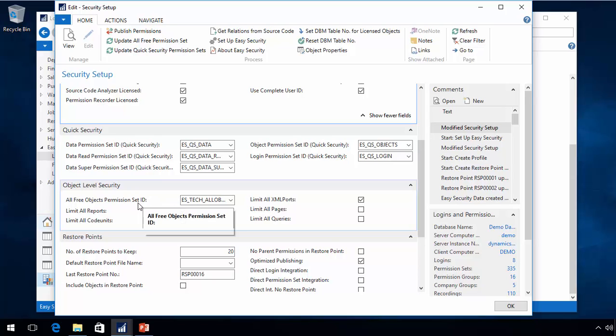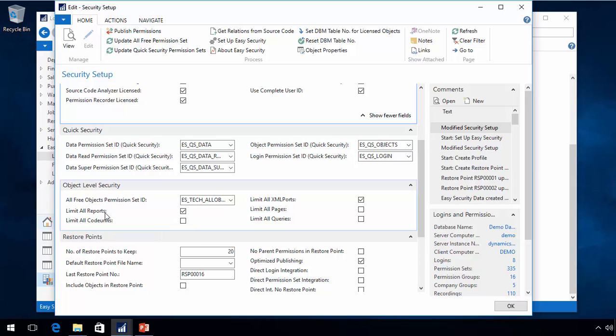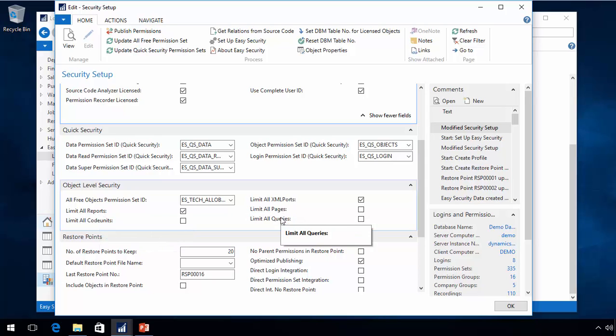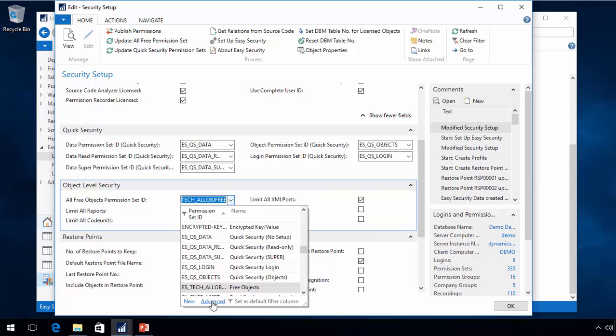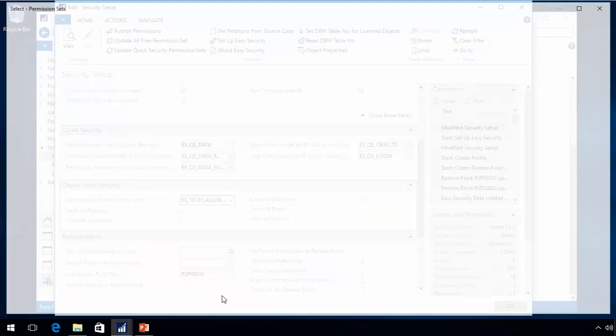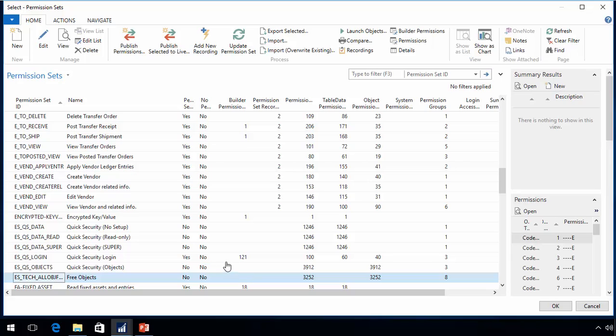So if we look at this first, I will see that by default I limit all reports. I will be able to add reports to this permission set, but by default no permissions for reports will be in there. All code units, all pages will be in there and all queries, but no XML ports either. So if I look at this right now, I can see there's 3200 permissions in here.